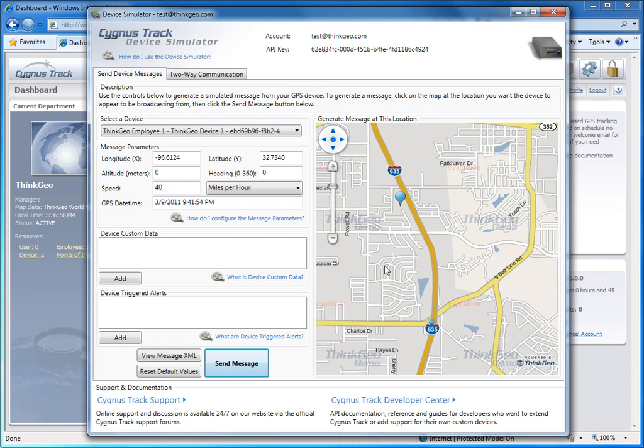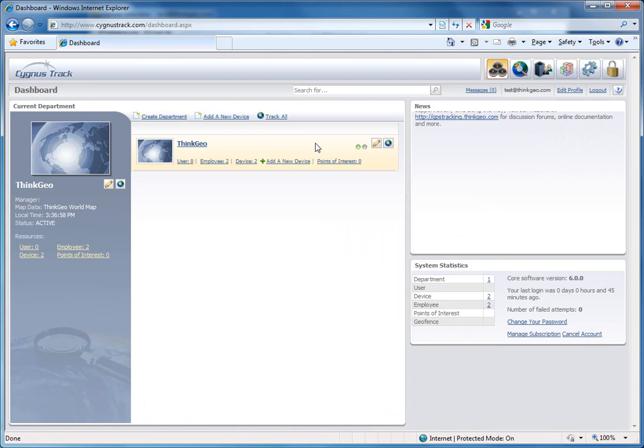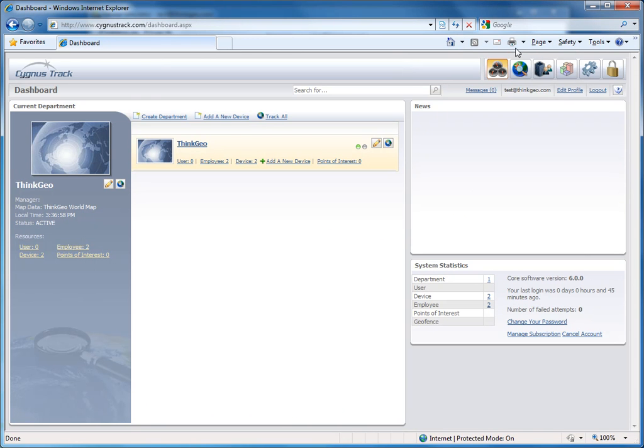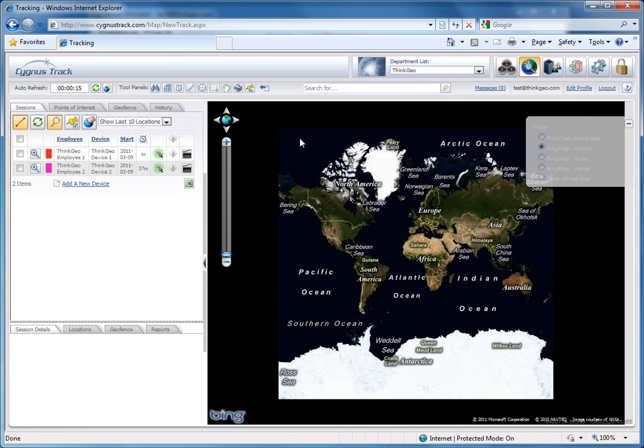Now, when you're finished building the session, come over here to CygnusTrack and log in to your CygnusTrack web portal account. Head over to the tracking screen. And when you do, you'll want to find the device that you just created that session for.